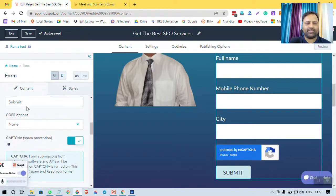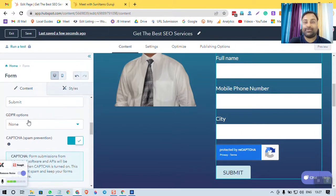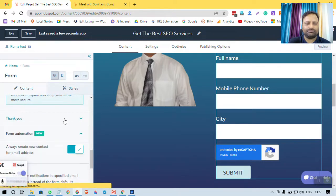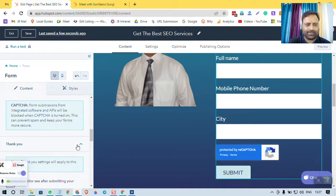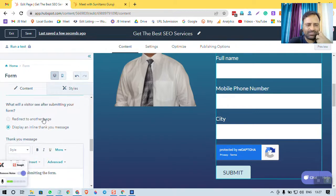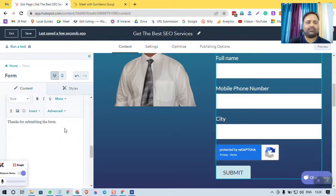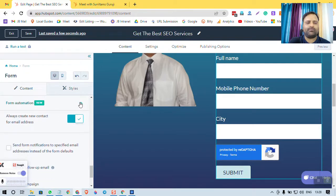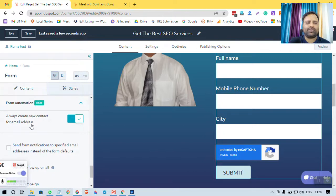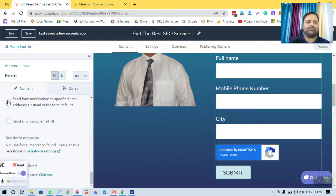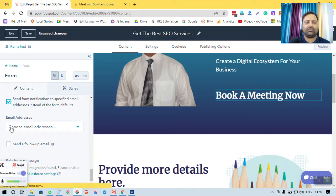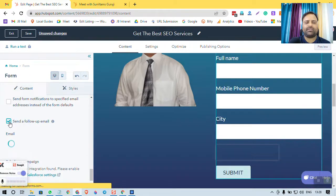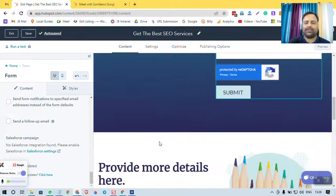Form content, I don't want to change. Submit GDPR options—if you are doing business out of India, then you can choose; otherwise, you can leave it as none. Then Thank You page. You can create thank you settings, redirect to another page, or display an inline thank you message. I think a thank you message is enough. Form automation—always create new contact for email address, so anybody who fills this contact form will be created as a contact in HubSpot. Send form notifications if you want a follow-up email, but in this video I am not showing you this. I am just showing you how to create a landing page.